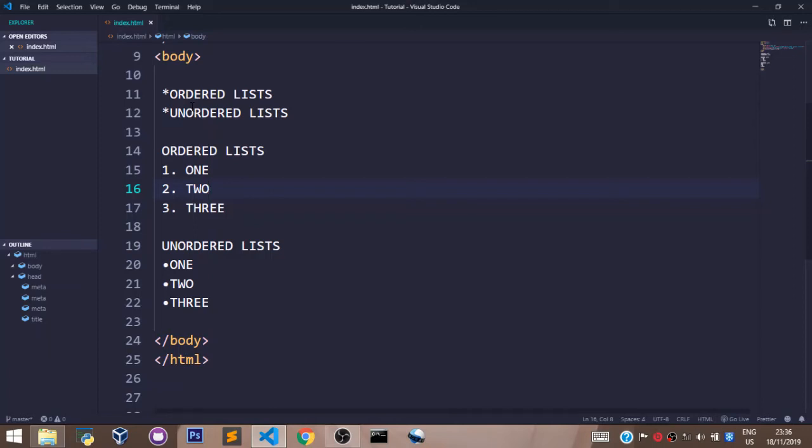Welcome back. In this section of our course, we shall learn about lists in HTML. We have two types of lists we shall talk about in this video: the ordered list and the unordered list.